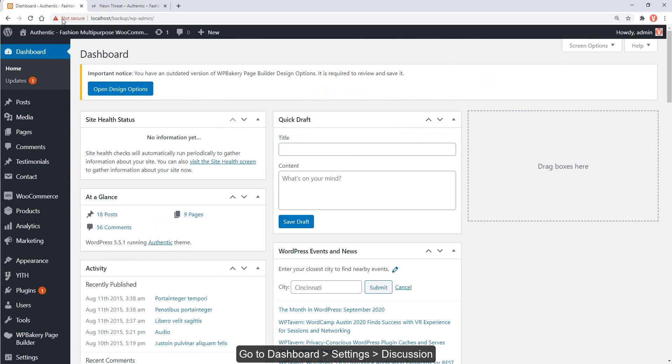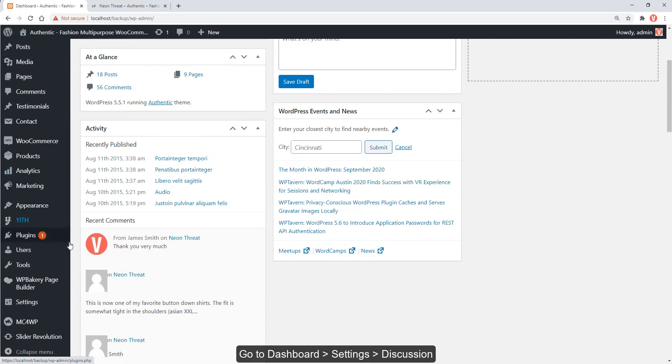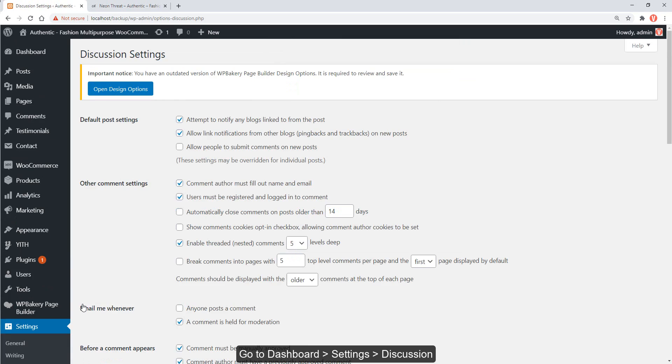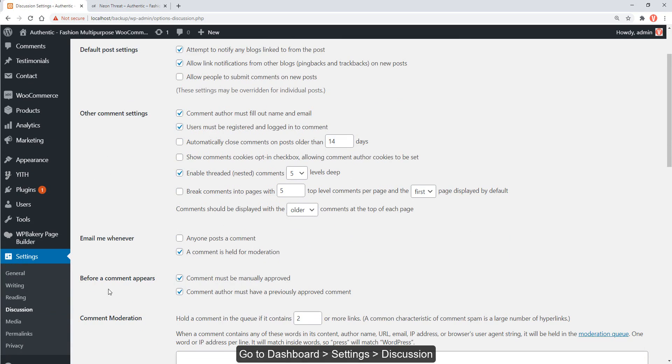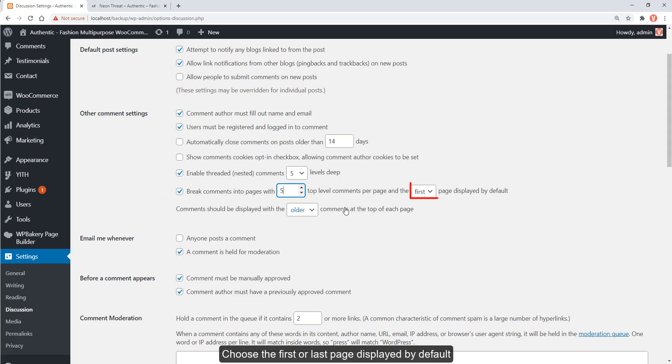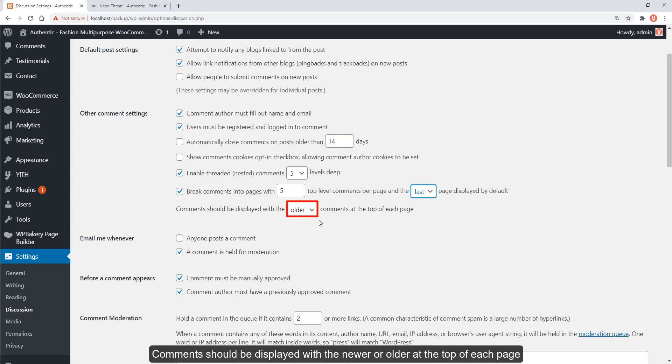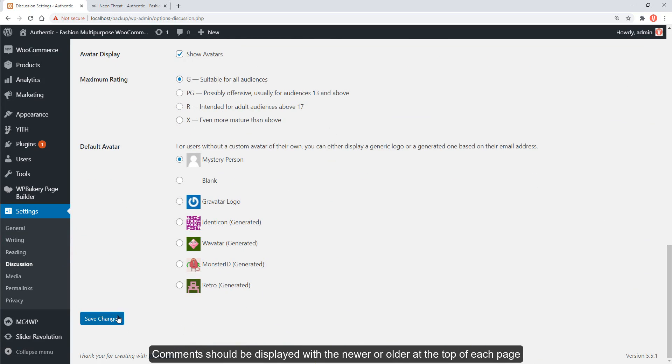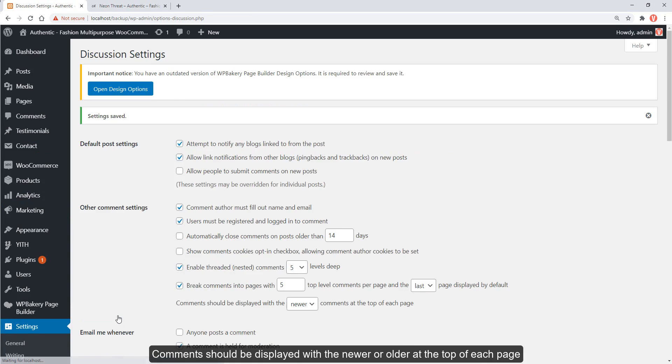Go to dashboard, settings, discussion. In the other comment settings section, enable the break comments into pages option. Type the number of comments per review page. Choose the first or last page displayed by default. Comments should be displayed with the newer or older at the top of each page.